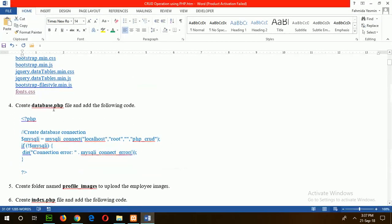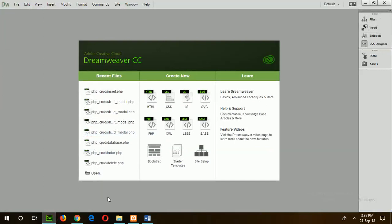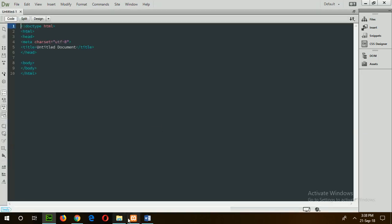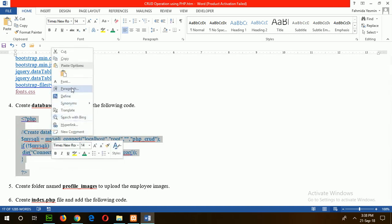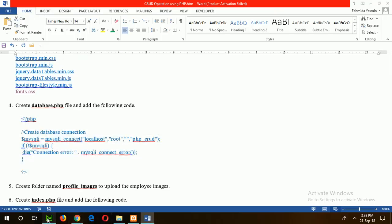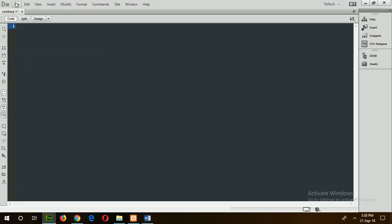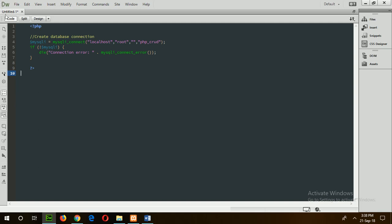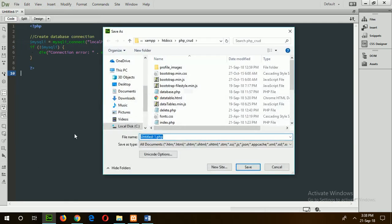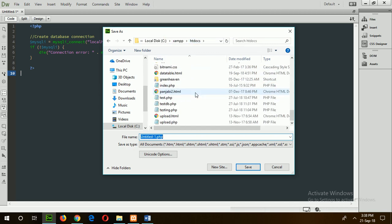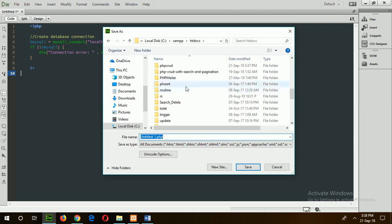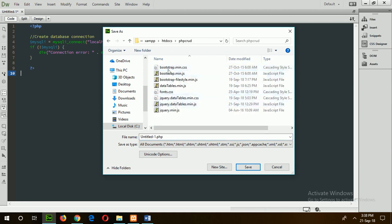Now go for step 6: create the database.php file. Open any editor — I am using Dreamweaver. Create the PHP file. This is the code for creating a database connection with the MySQL server. Copy and paste the code here. Save the file name as database.php in the PHPGood folder.